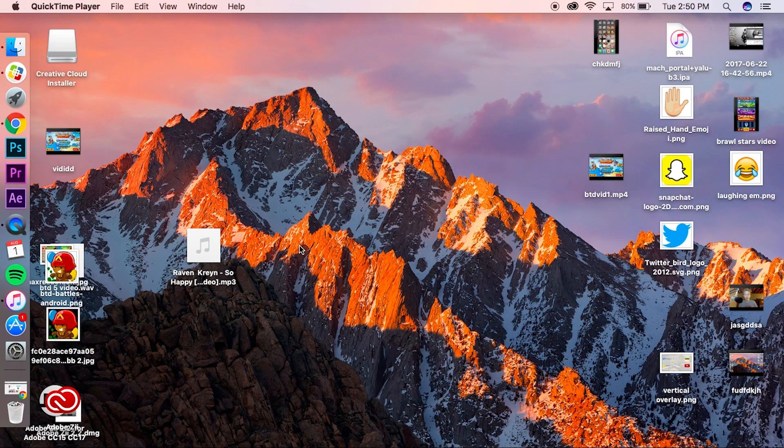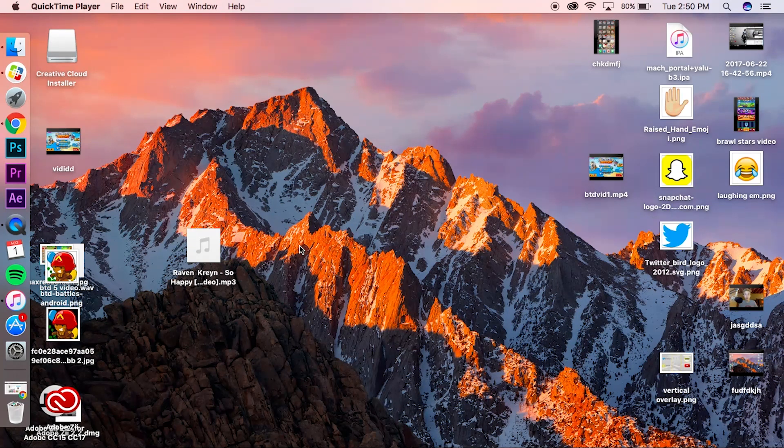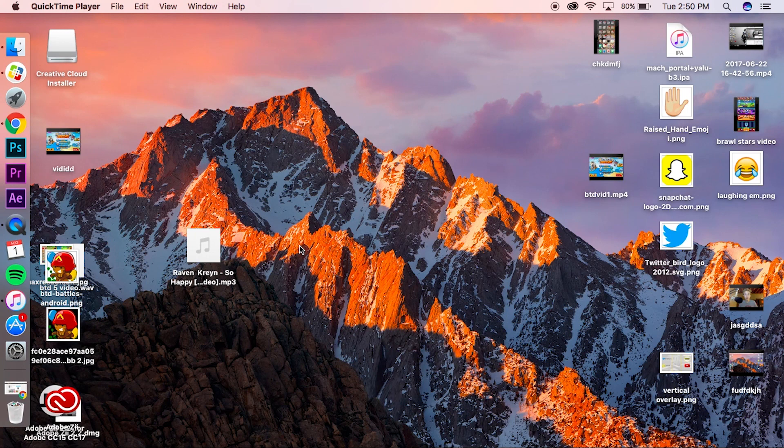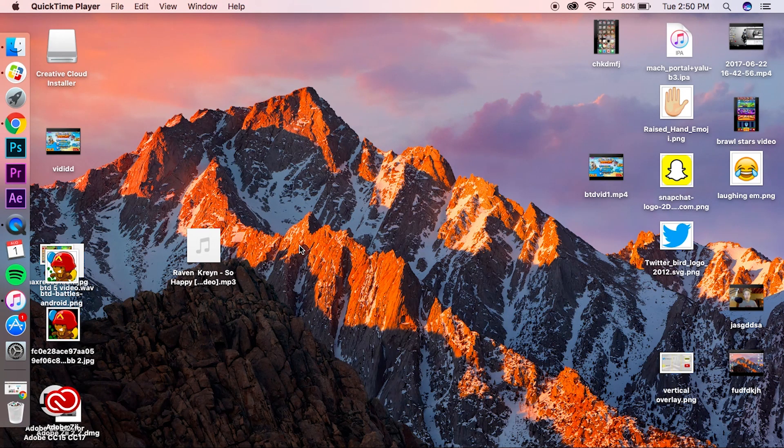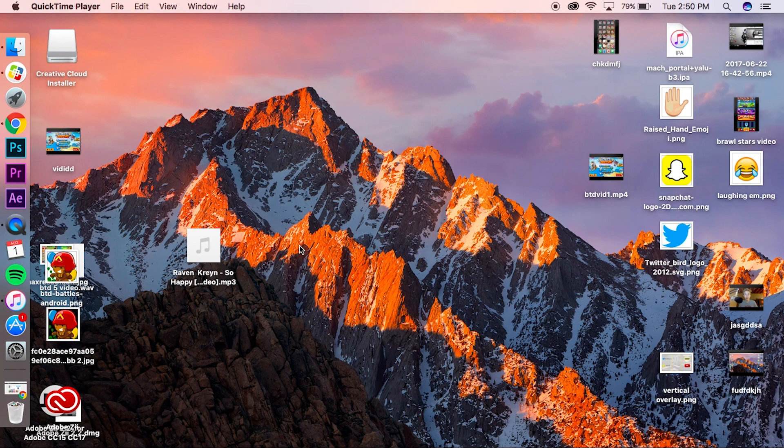Yo what is going on guys, Revelo366 here. Welcome back to a brand new video. Today I'm going to show you guys how you can get custom album art on your iTunes music absolutely free. Before this video, if you can drop a like and subscribe to my channel, that would be greatly appreciated. Anyway, let's hop right into this tutorial.